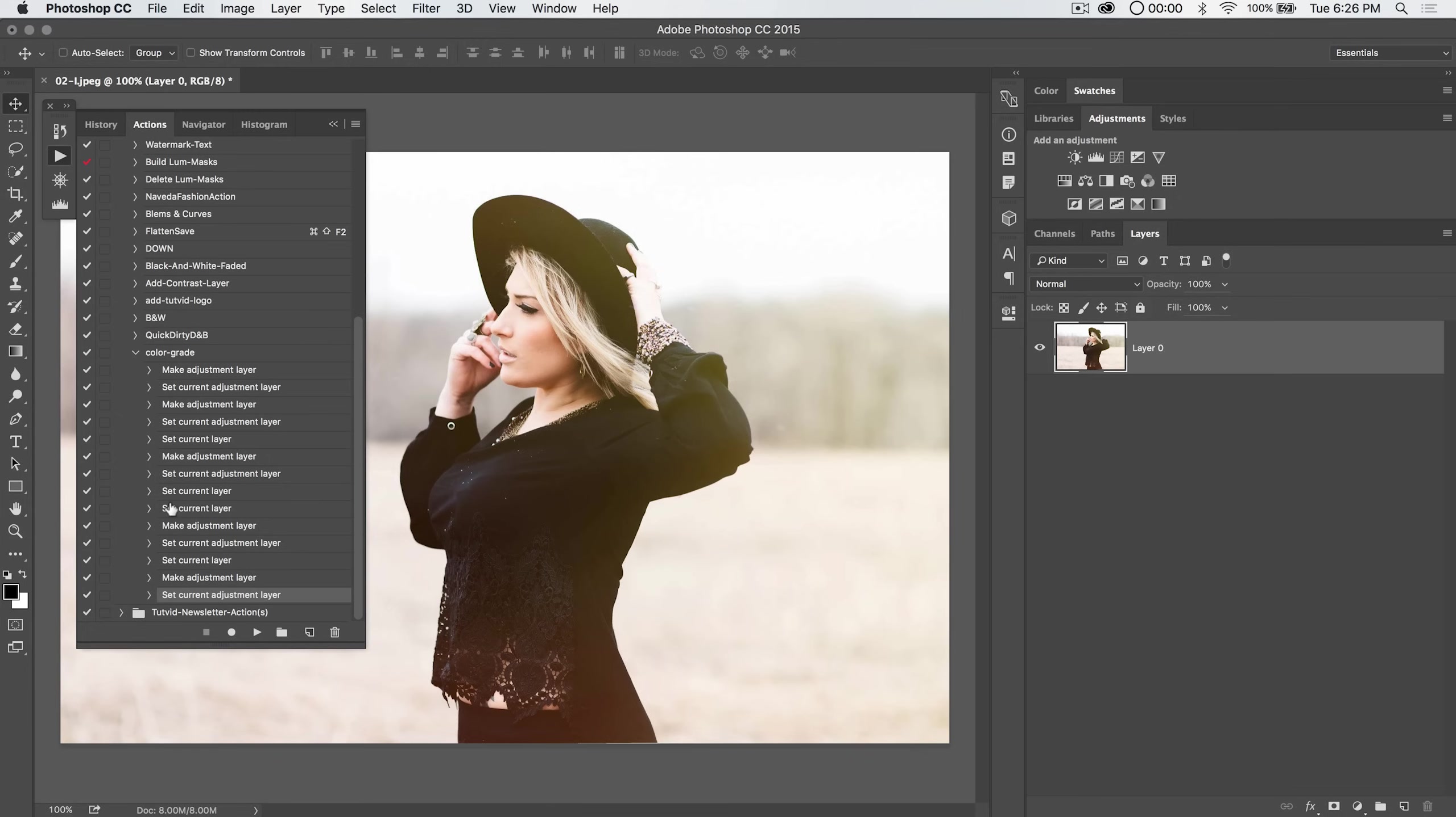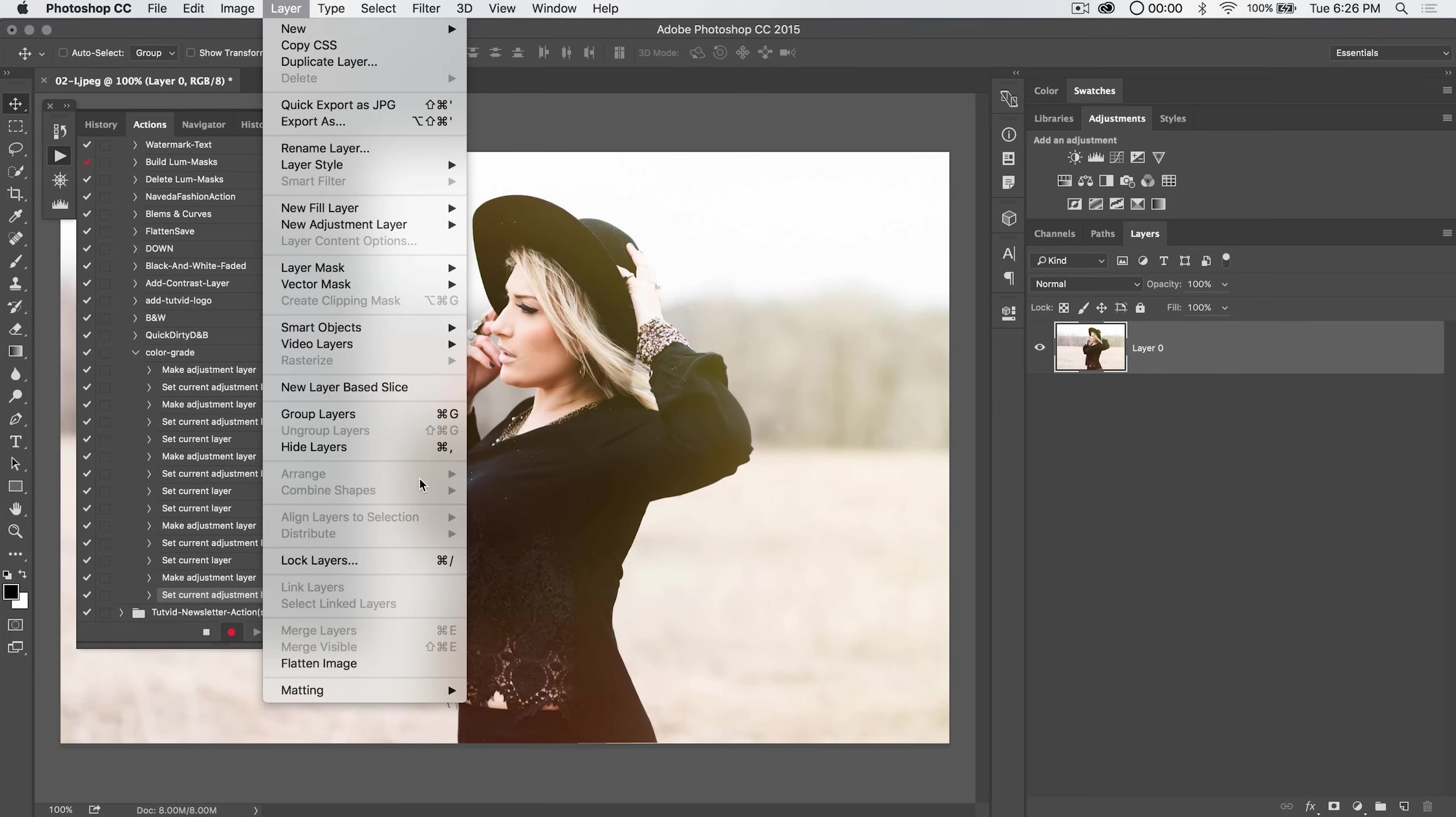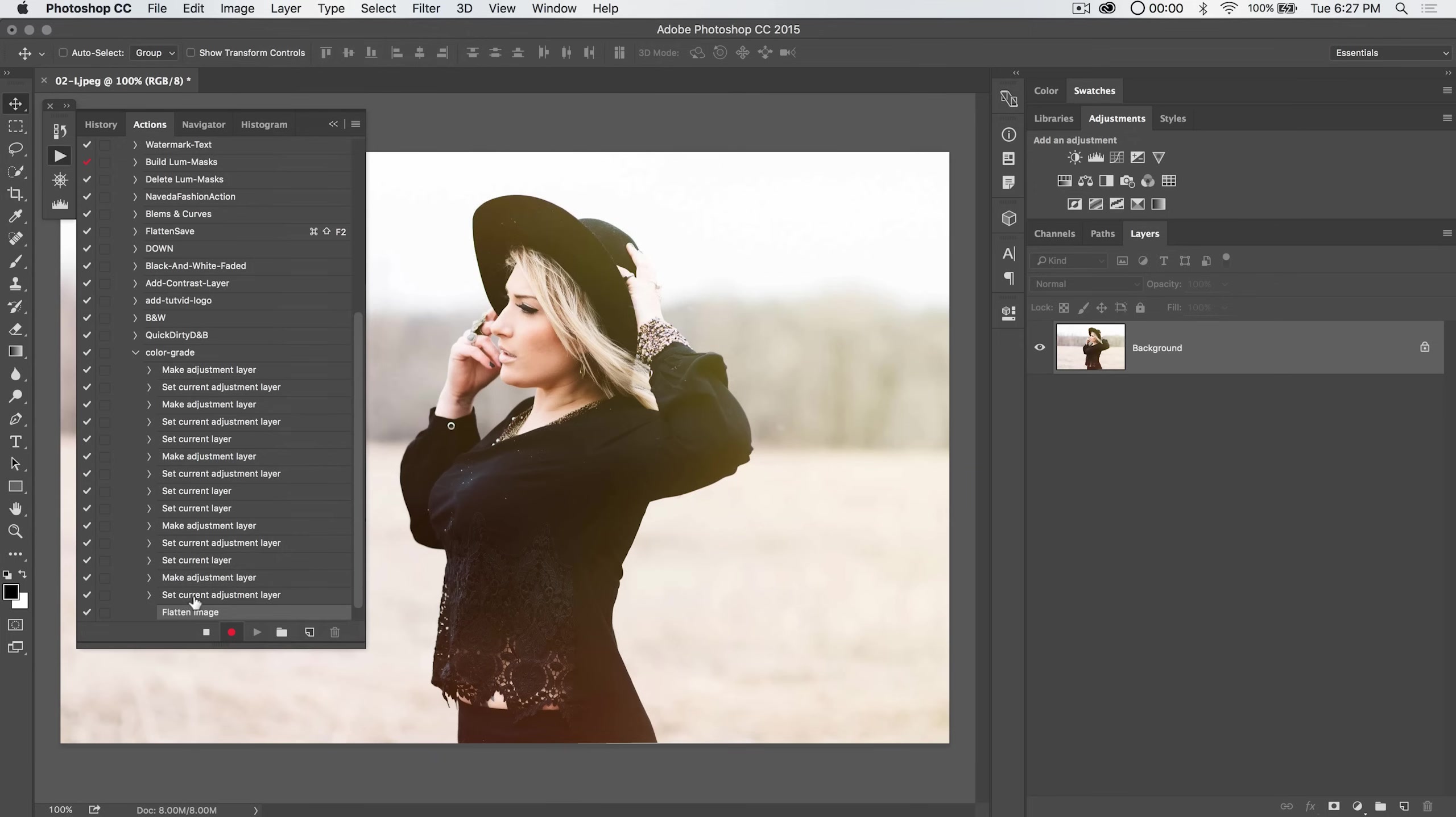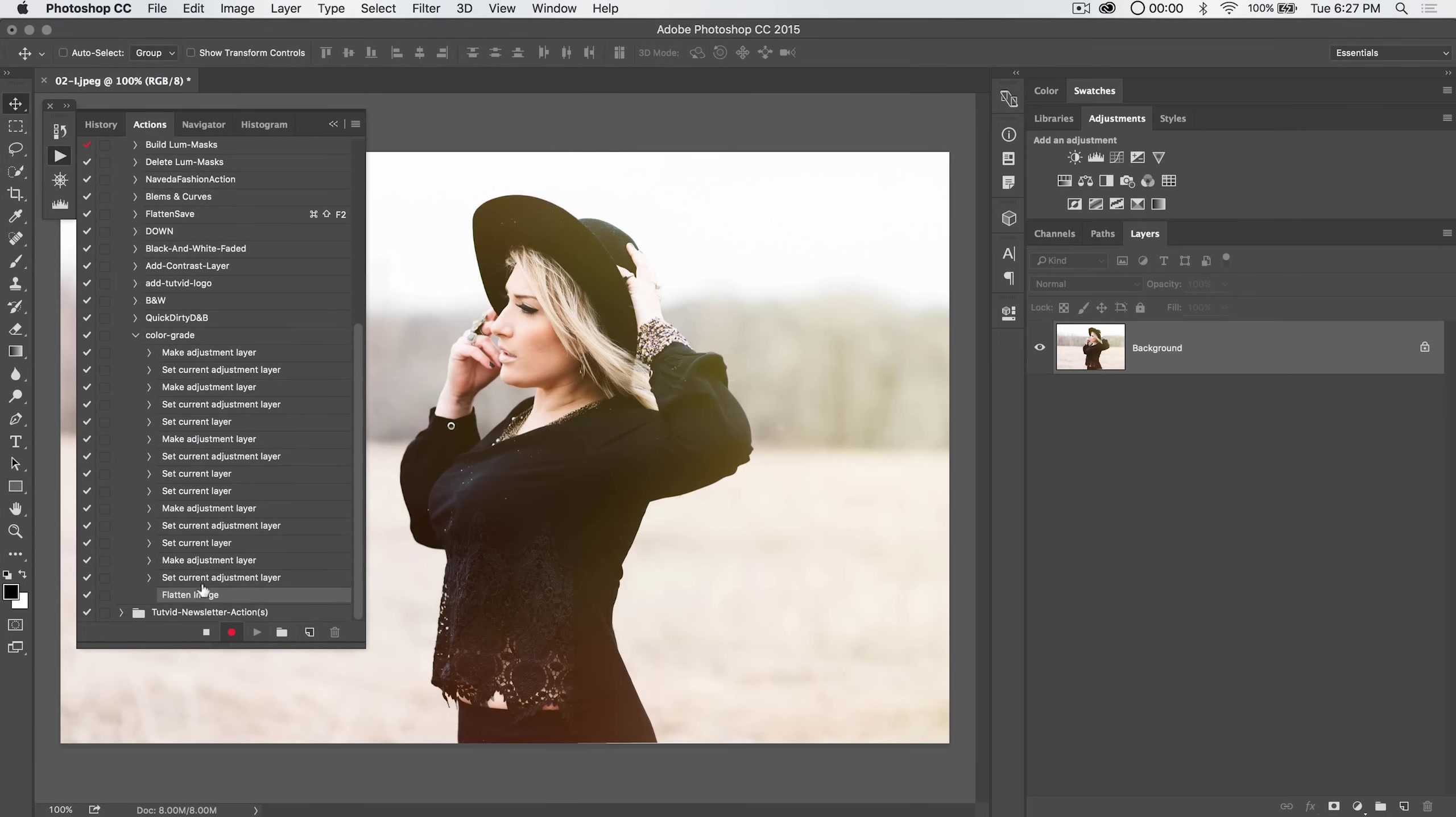I've got my last option selected in that action. I'm going to choose the record button because now we're adding to the end of this action. I'm going to go layer, flatten image. You can see it's going to say, hey, flatten the image at the end of that action and I can go ahead and stop.